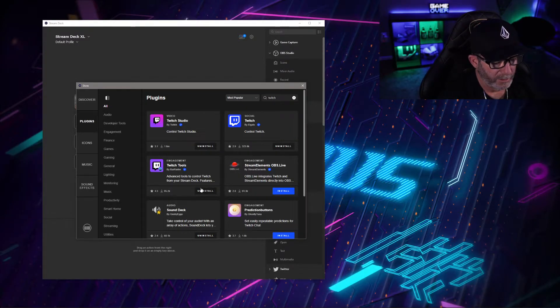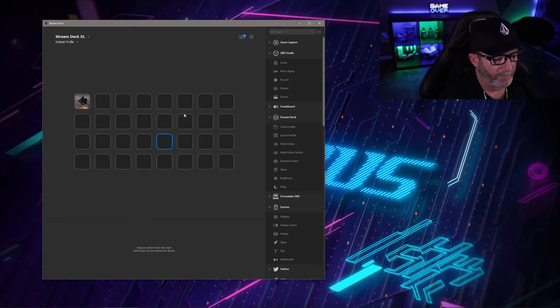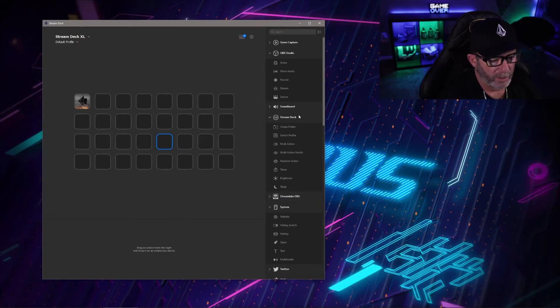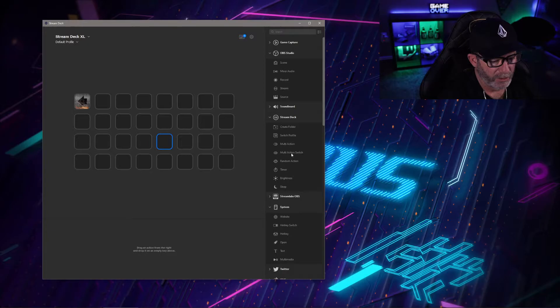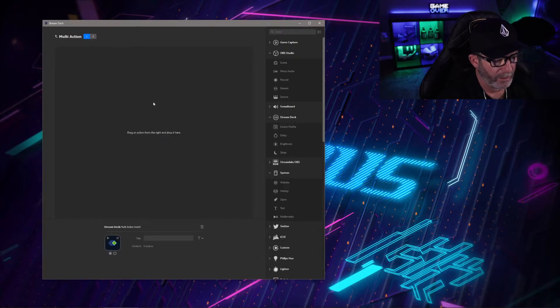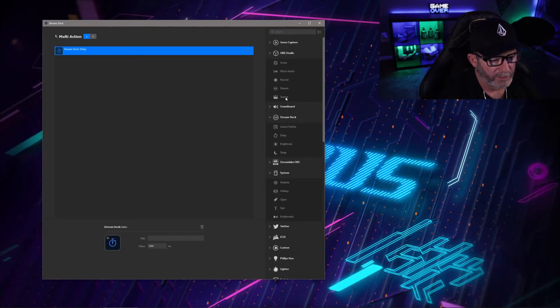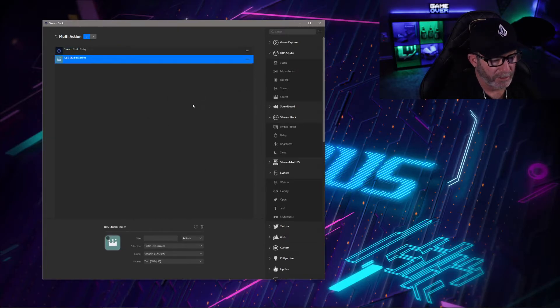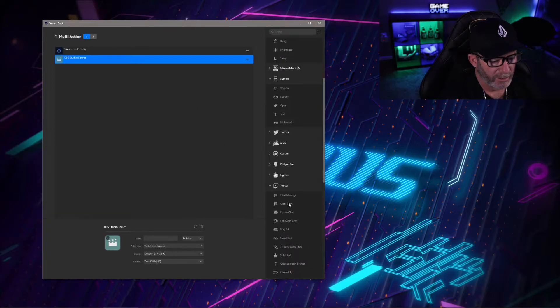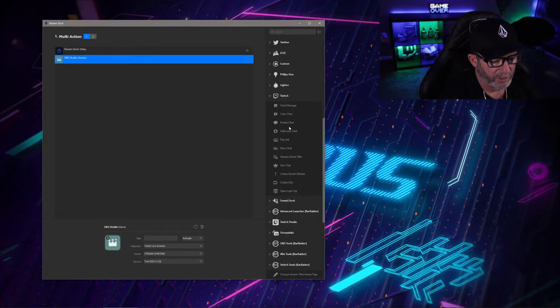Once installed, you're good to go. Just pick any open spot, go to the Stream Deck stuff here. What you're going to want is a multi-action switch. Drag that over, bring a delay in there, and now we're going to go to OBS Studios. We're going to bring a source in and then scroll down here to the Twitch.